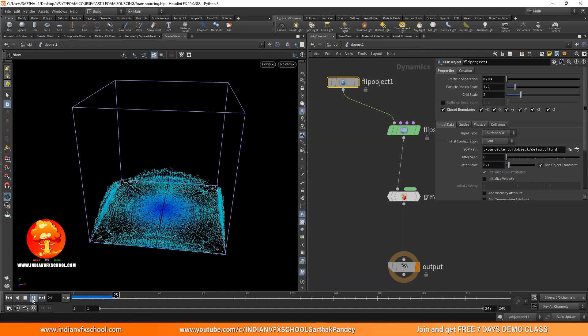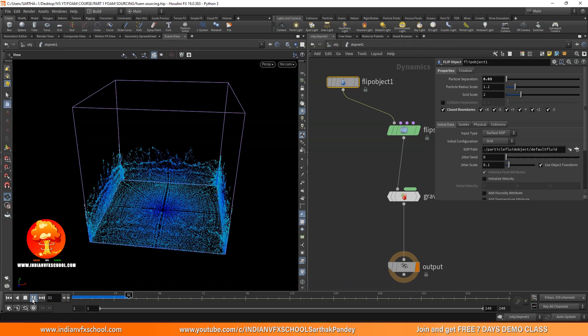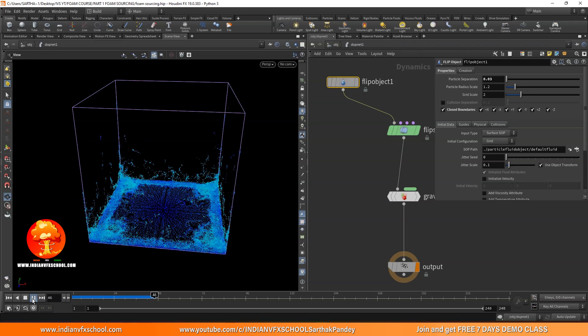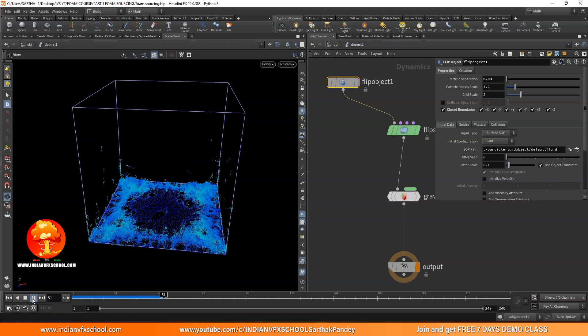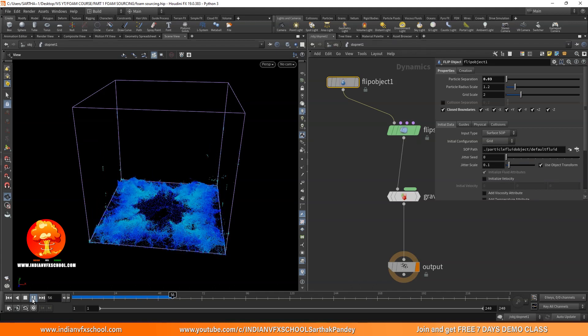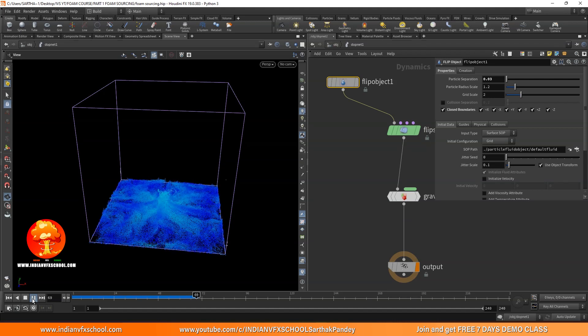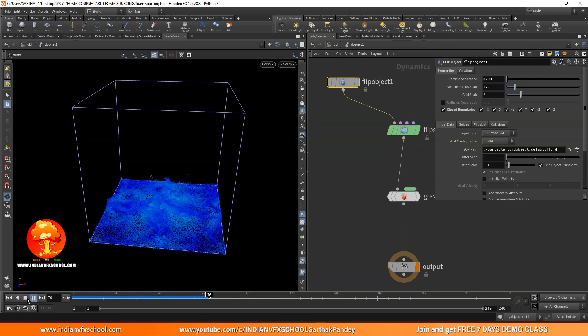Let's talk about the methodology — what happens in reality — because a lot of people don't know how foam works. If you've been to my tutorials, you know we always try to understand the real-world aspect first, what happens in the physical world, and then we go into the simulation. So let's see how foam works and what a foam event actually is.